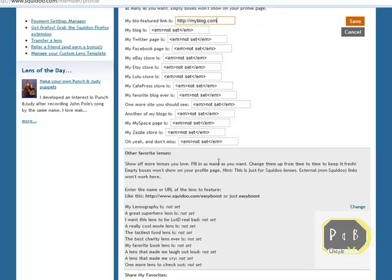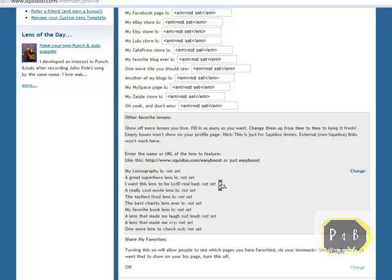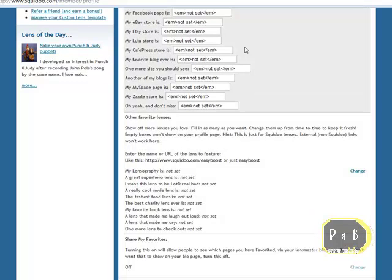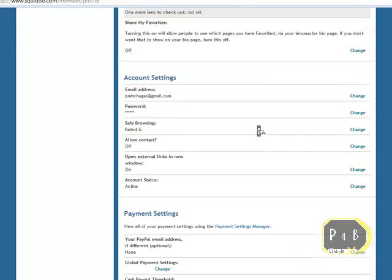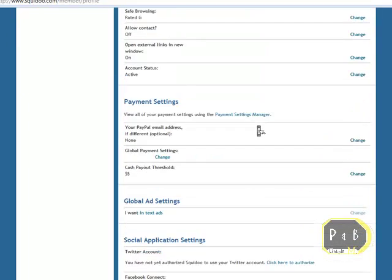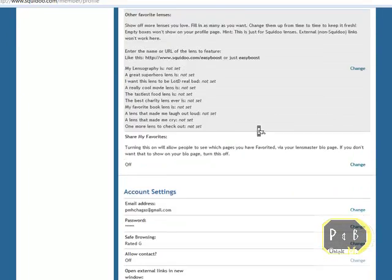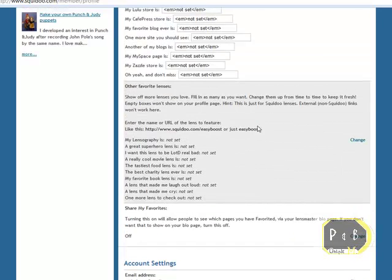In one of these external links you can put your own website. You can fill this one in one more site you should see. Once you're done you can click on save. You can add to this at any time.